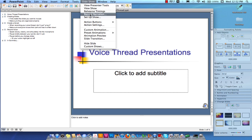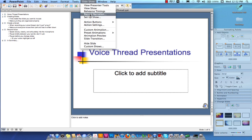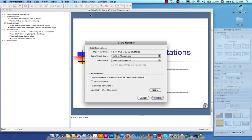They both say Slideshow, they both say Record Narration — click on that. The PC will ask you to hit OK. The Mac, as you can see, asks you to hit Record.